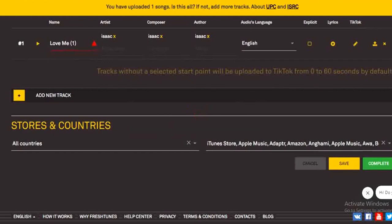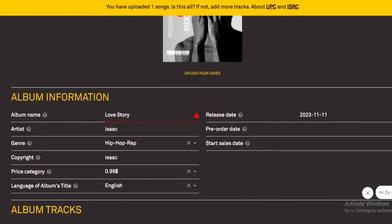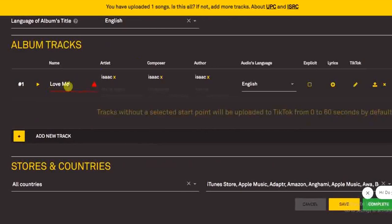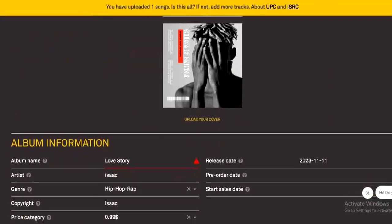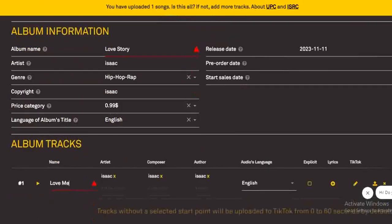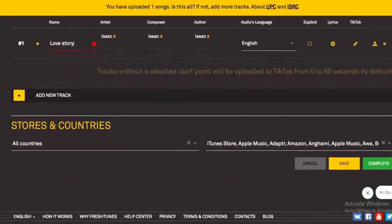There's an error, so we have to scroll up and look for it. The issue is that the album name must be the same as the track name. As you can see, the album name is 'Love Story,' so we have to change the track name to 'Love Story' as well. Then click 'Complete' again.